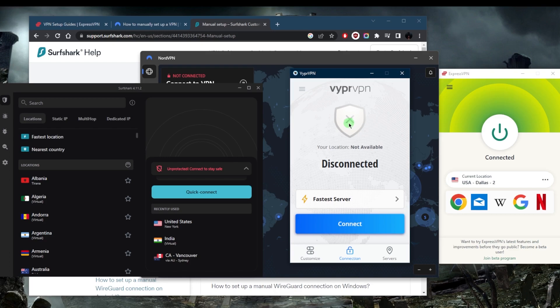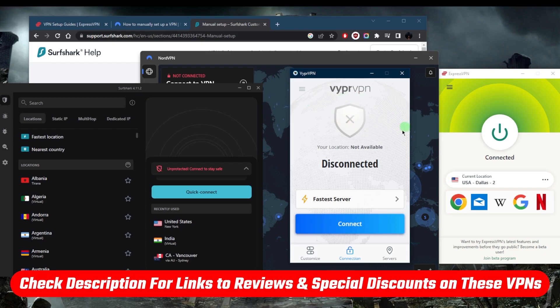If you're interested or at any point you'd like to check for links to pricing, discounts, or full reviews, you'll find everything you need in the description down below.